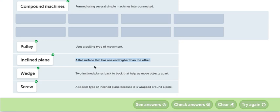Wedge. Wedge es un ejemplo de cuña. Es como un hacha. Two inclined planes back to back that collapse milk objects of power. Sirve para cortar. Un ejemplo es el hacha.